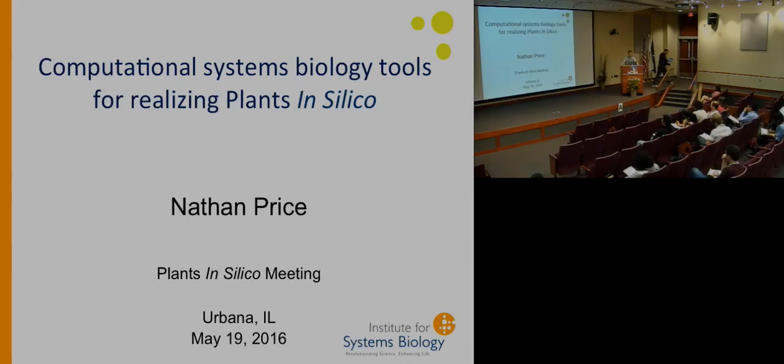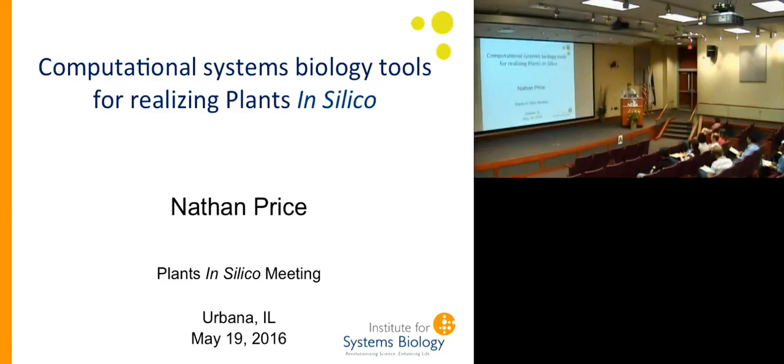All right, well it's a pleasure to be here. Thank you to the organizers for inviting me back to Illinois. I was here for several years and it's always a pleasure to come back and visit.